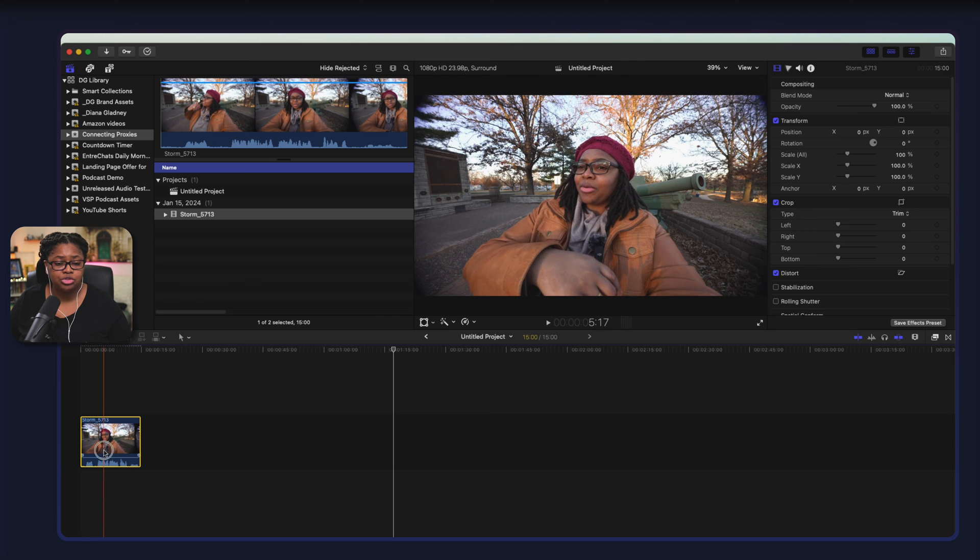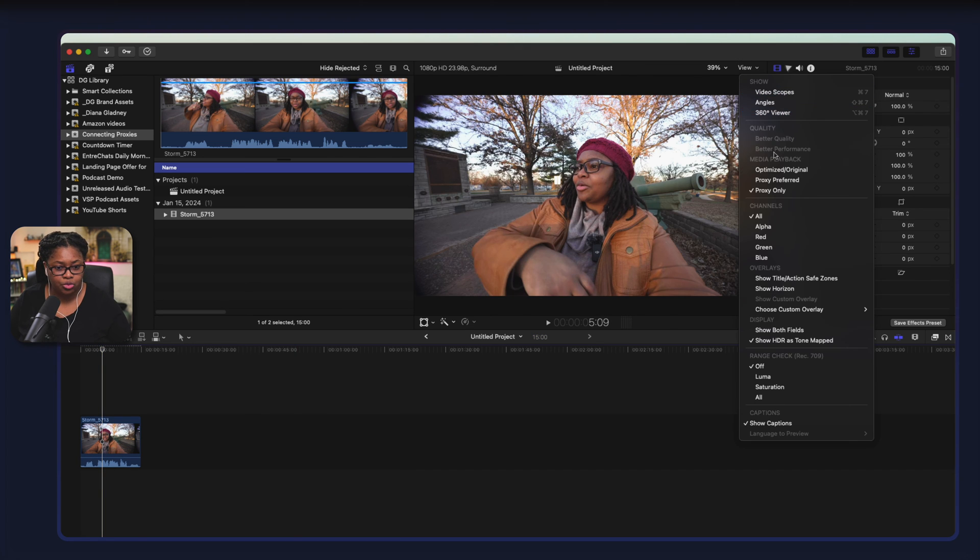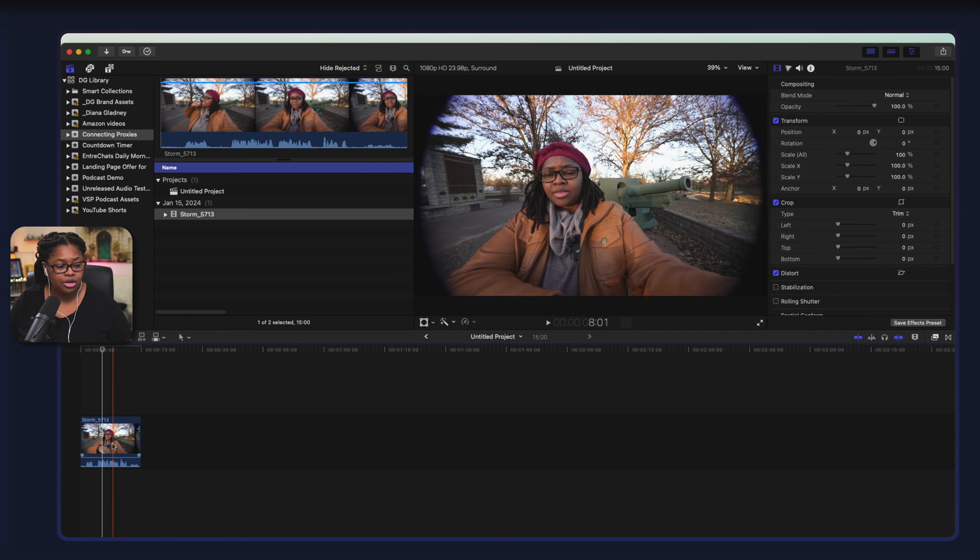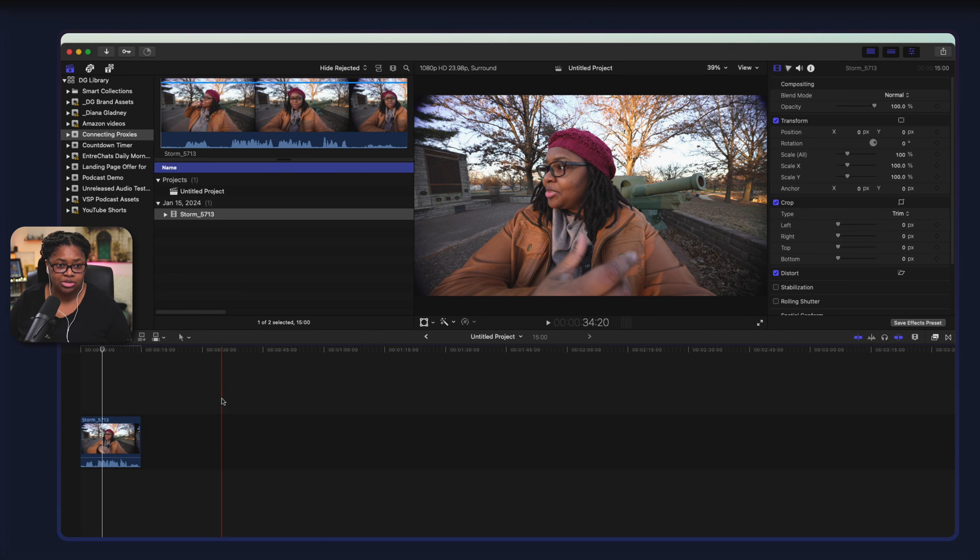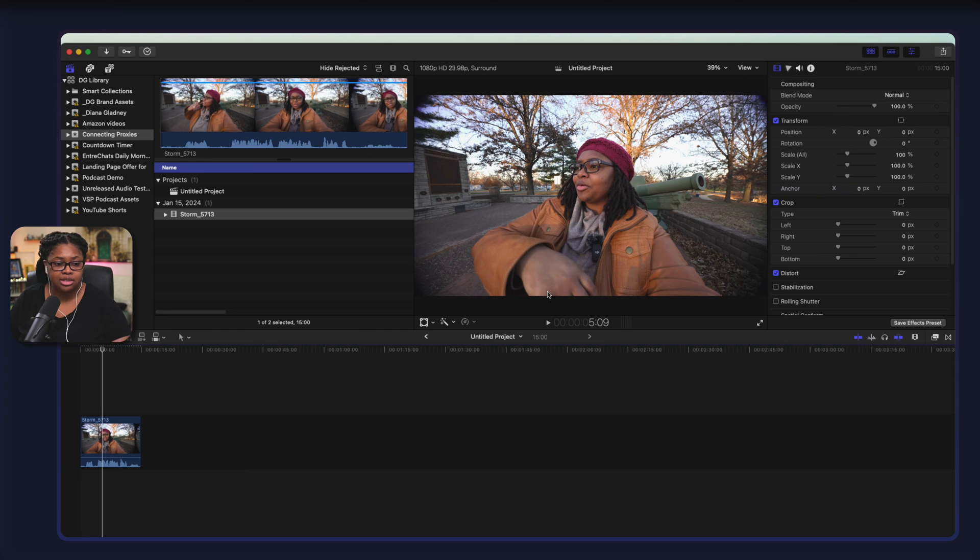Again, the resolution is going to be lower so we want to make sure that we're working with the proxy not the original. If you're doing any kind of color grading, you want to make sure you switch it to the original so you can actually see the real stuff. And then when you're ready to just get into the proxies, then just switch here.